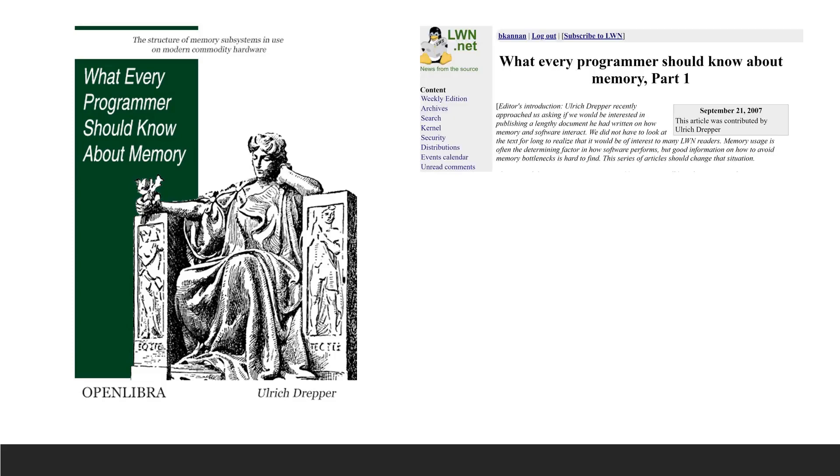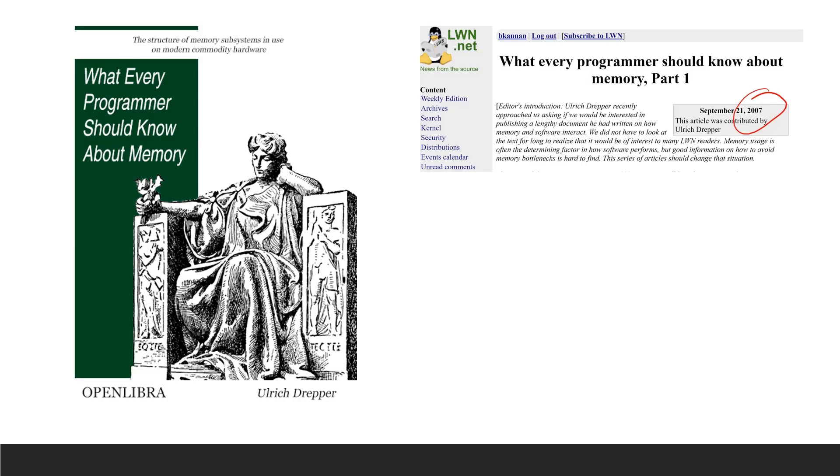This was initially published as a multi-part article in LWN.net. As you can see, this was published in the year 2007. Though it is 15 years old, all the details in this document are going to be helpful for programmers even now. With more and more abstract languages coming every day, this document becomes more and more relevant.